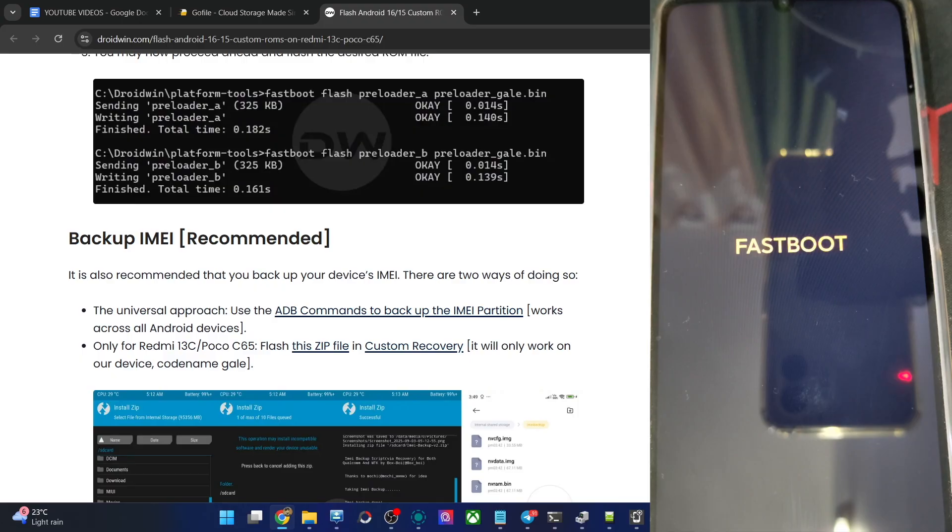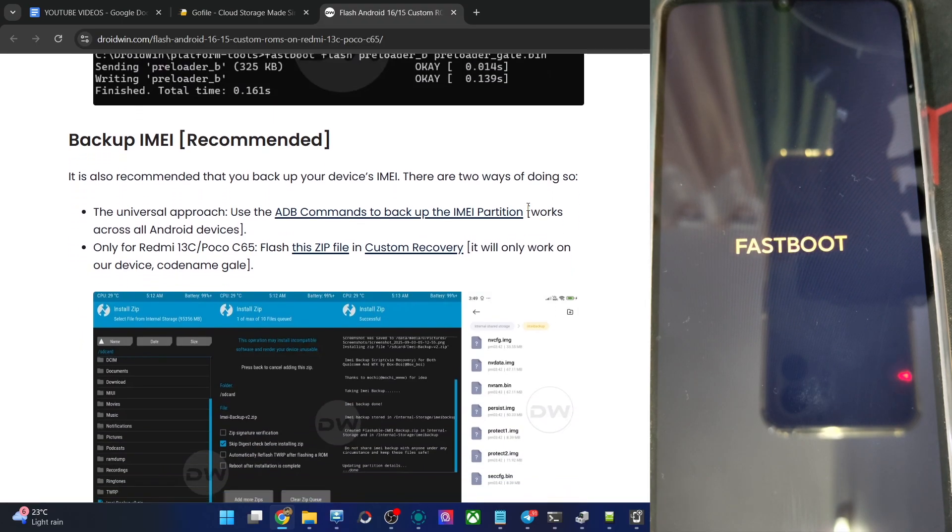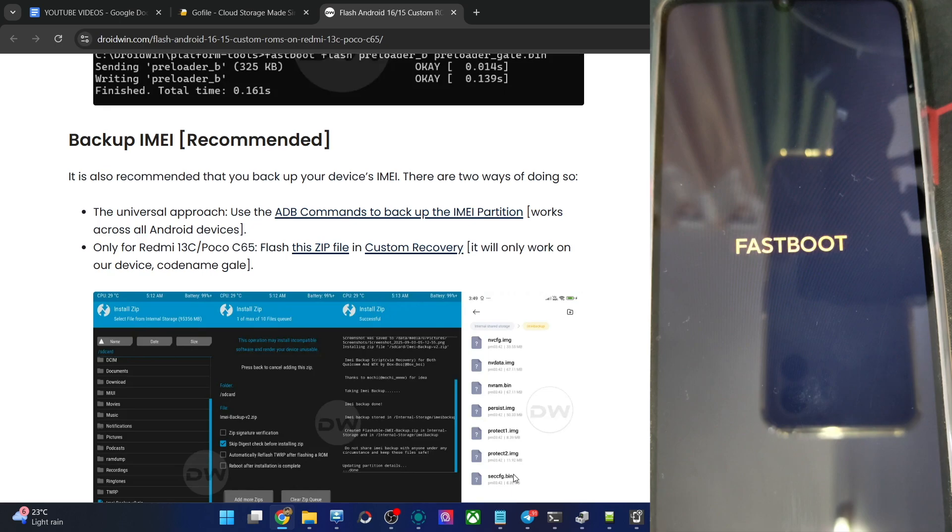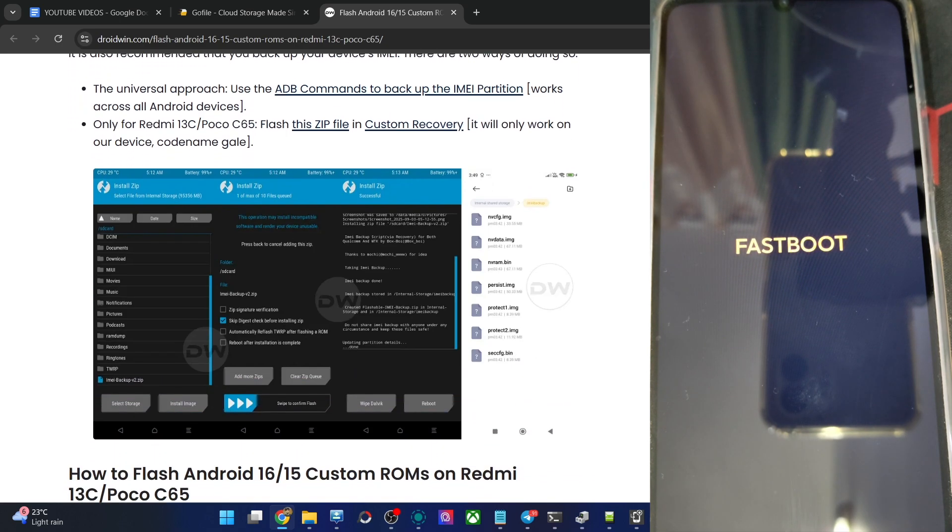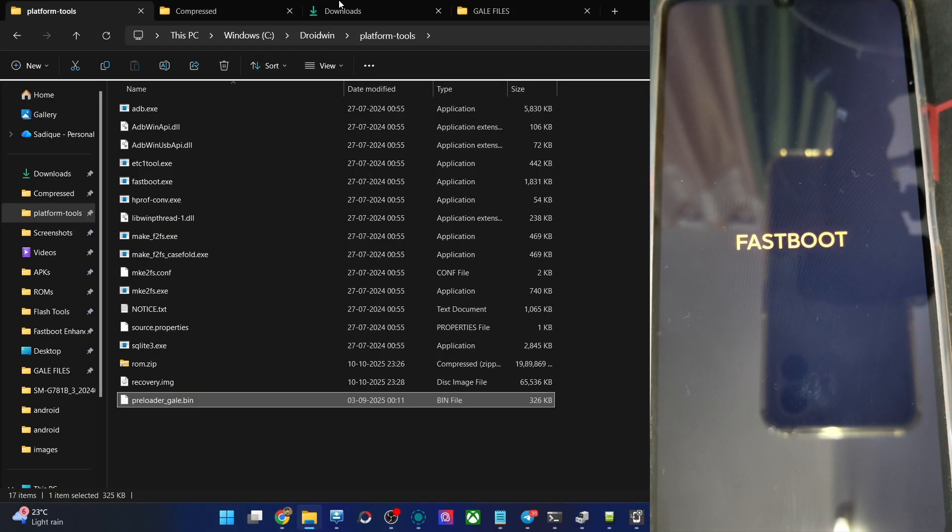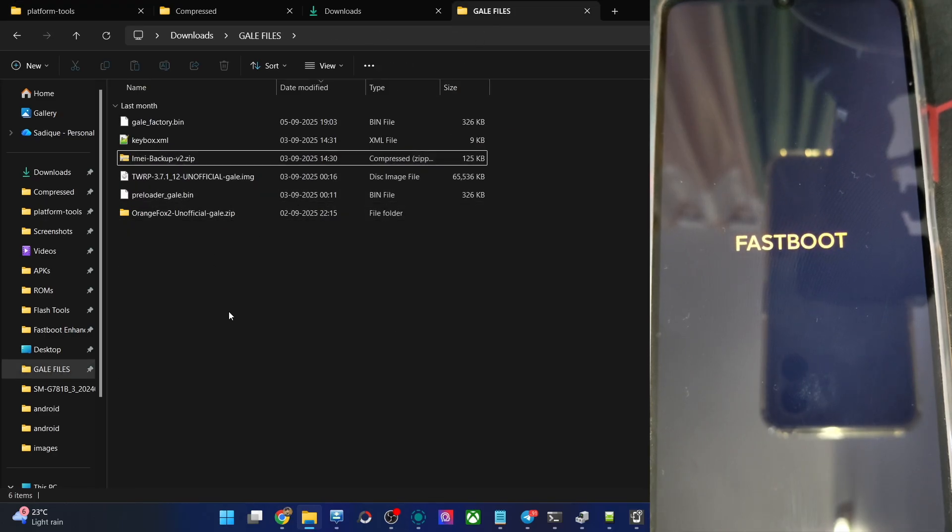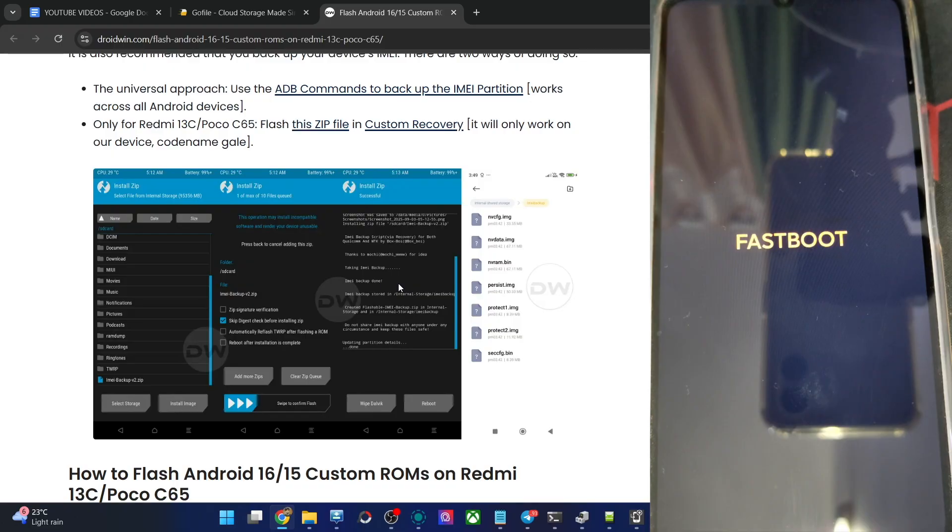If you want, you can also backup the IV number. I have shown this article on how to get the job done. The files which are important are NVCFG, NVData, NVRAM, PERSIST, PROTECT1, PROTECT2, and SECCFG. So get a backup of all these files onto your PC. And once you have got the backup, in my case it is over here. This is optional but highly recommended.